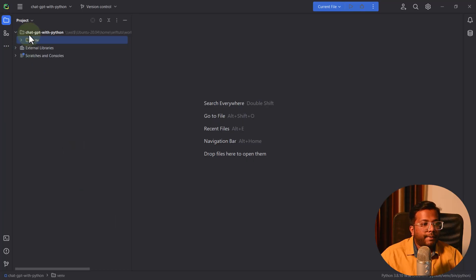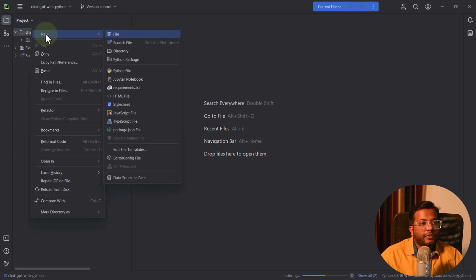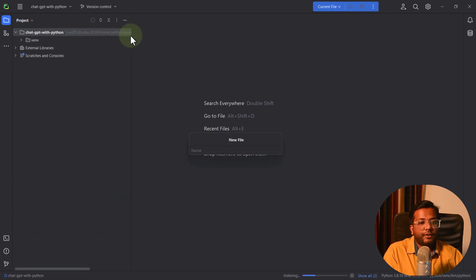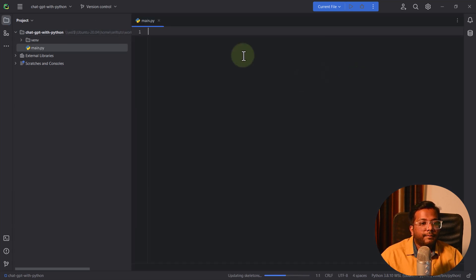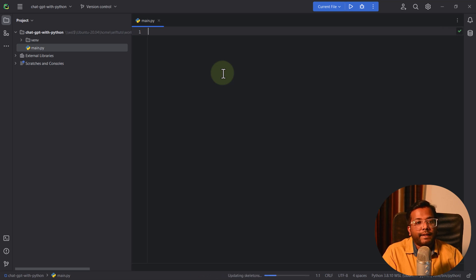Let's go back to PyCharm and create a new file called main.py. I'll right-click, go to File, and name it main.py. This is the main file where we'll write our script for the connection between the ChatGPT server and our application.